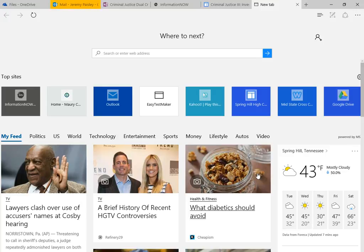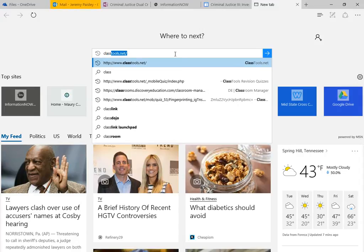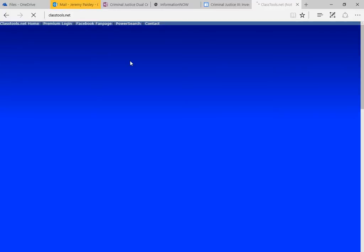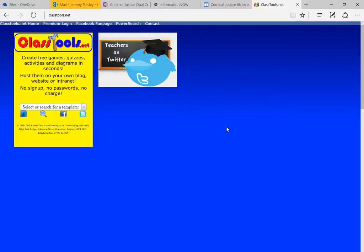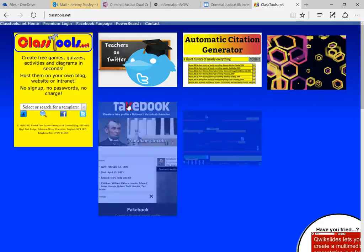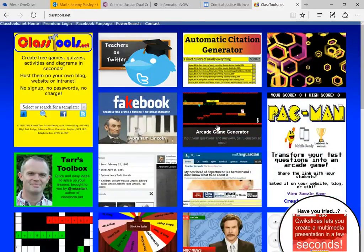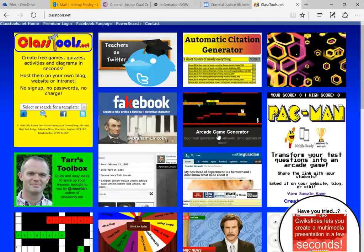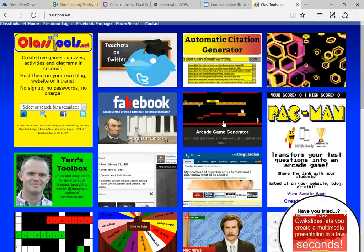Here's a quick video on how to use classtools.net arcade game generator. I'm just going to type in classtools.net. Again at the top it is classtools.net. There are various tools on here. We may add more tutorials for you later, but we're just going to go to arcade game generator.